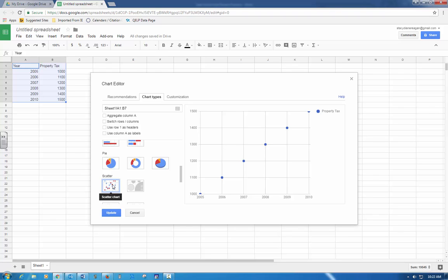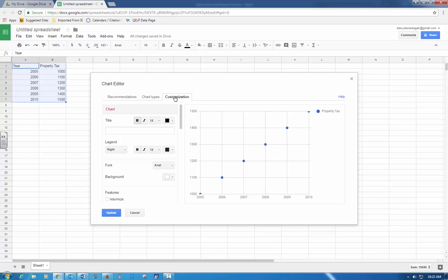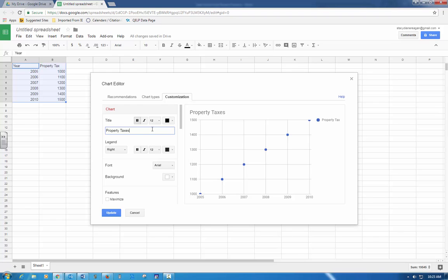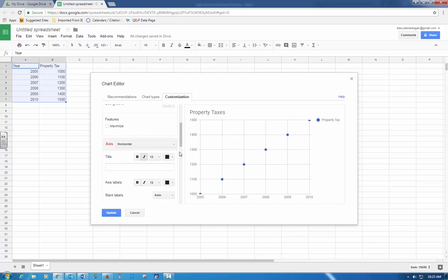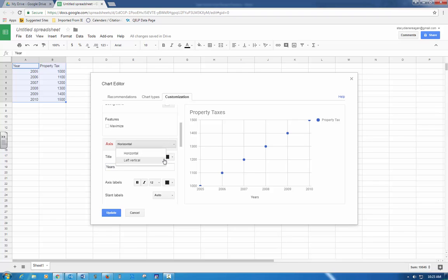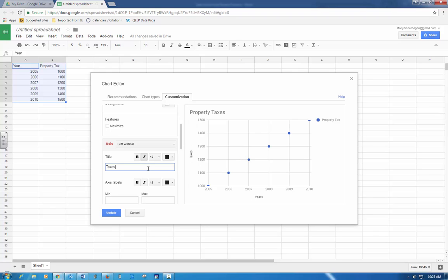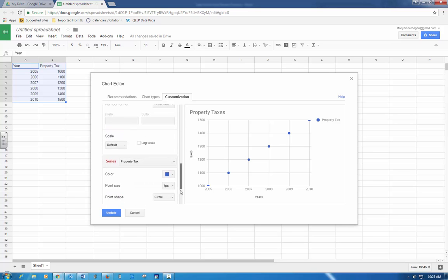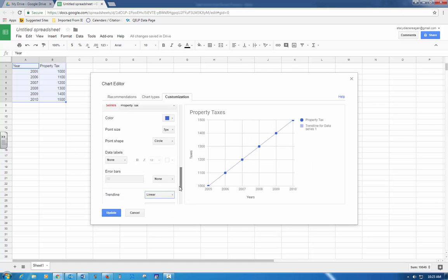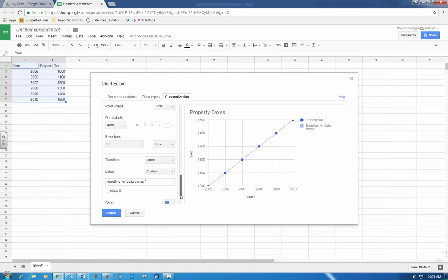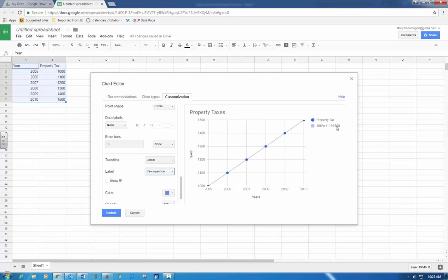It says edit your chart using the old chart editor to include a title, a horizontal title, a vertical title, a linear trend line, and a linear equation. I'm going to go into customization and call my chart property taxes. It wants a horizontal title and along the horizontal those would be my years, so I'm going to call that years. I'm going to change it to vertical, that's my property taxes, so I'm going to call that taxes. Then it says it also wants a linear trend line. I'm going to go down to trend line and say linear, and label it with use equation. So there's my equation, there's my trend line.